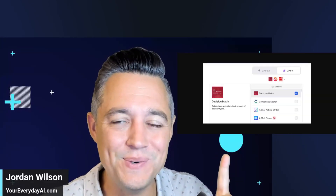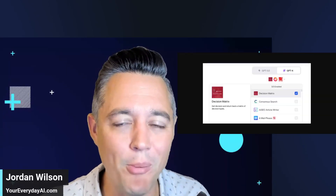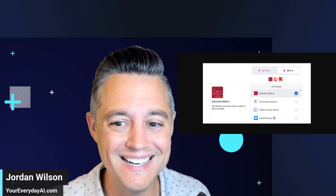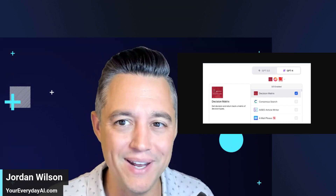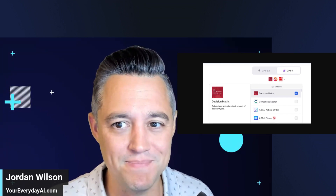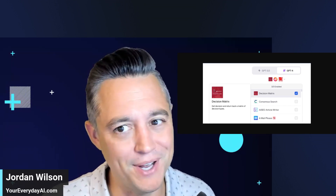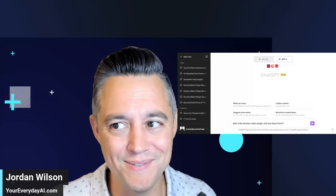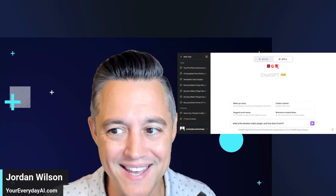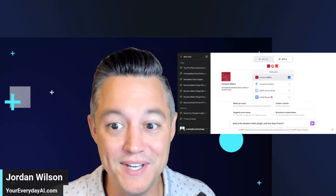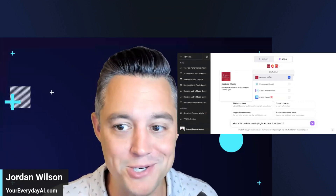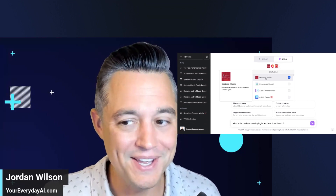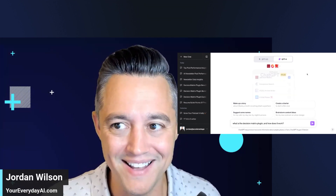If you need some help making decisions, this plugin for ChatGPT is probably going to help you. We're going to talk today about the Decision Matrix plugin, which I'm actually very excited to talk about.